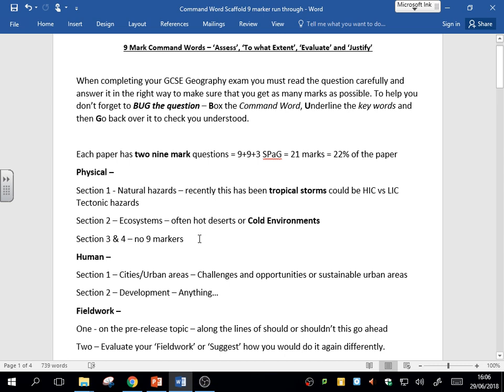In the human paper, section one has a nine-marker. That could be on the challenges and opportunities of one of the cities you've studied, whether that's Rio de Janeiro in some cases or Bristol in the UK, or it could be about sustainable urban areas, how to make them more sustainable.